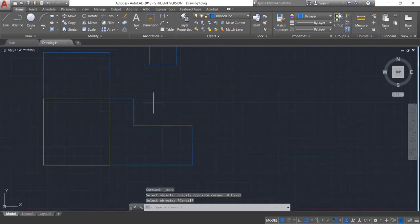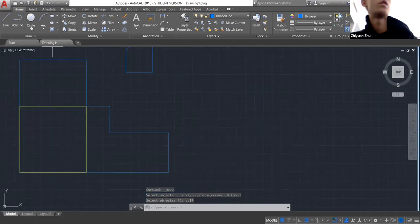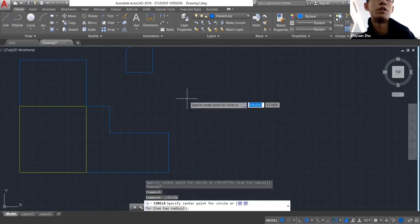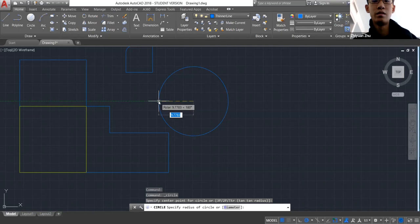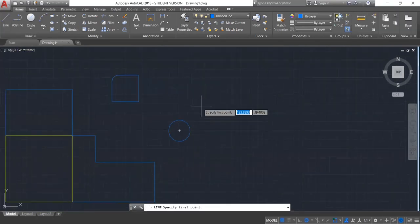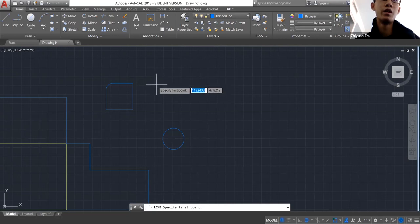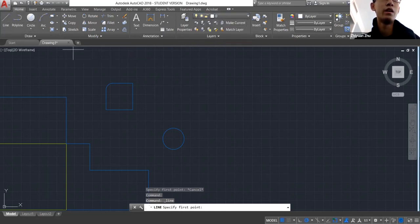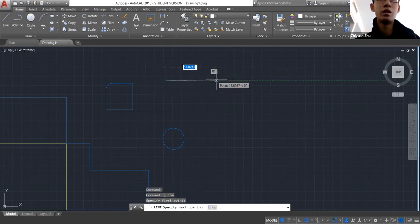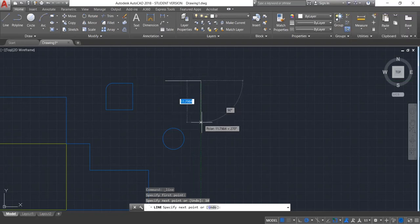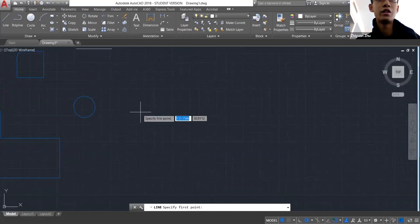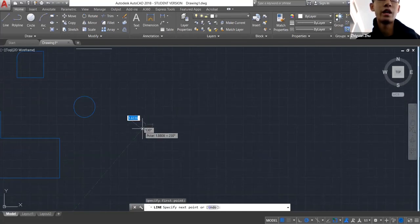For circles, you draw using a center point and then define the radius. Arcs are more difficult. When you do isometric drawings — which you'll probably do soon — drawing an isometric circle is actually quite hard. Isometric is basically a 3D perspective of an object viewed at a 30-degree angle.